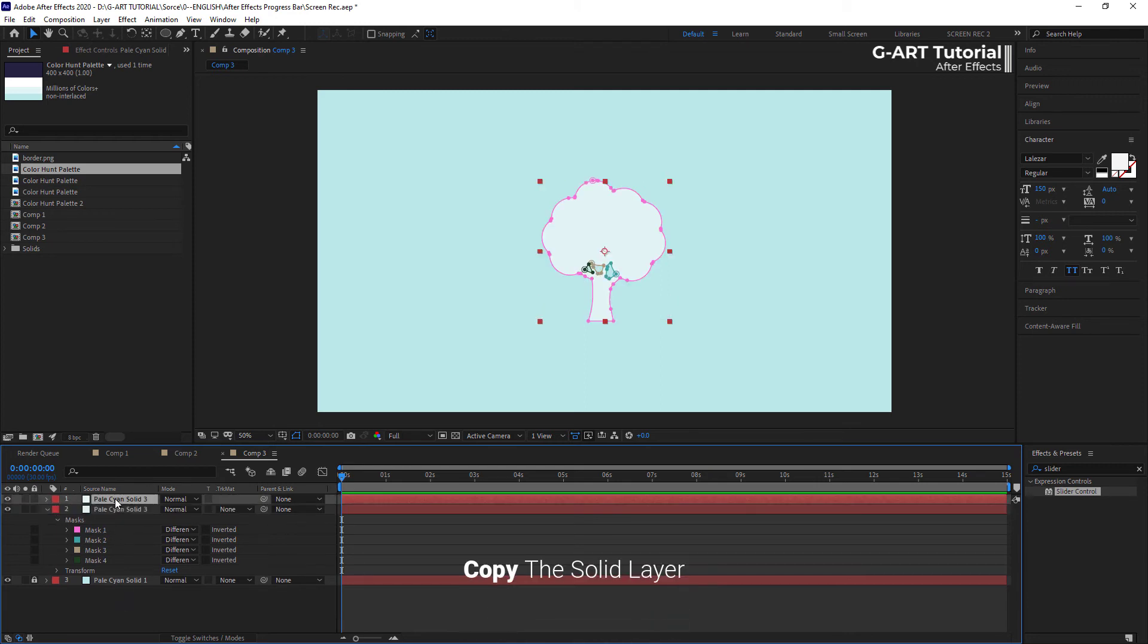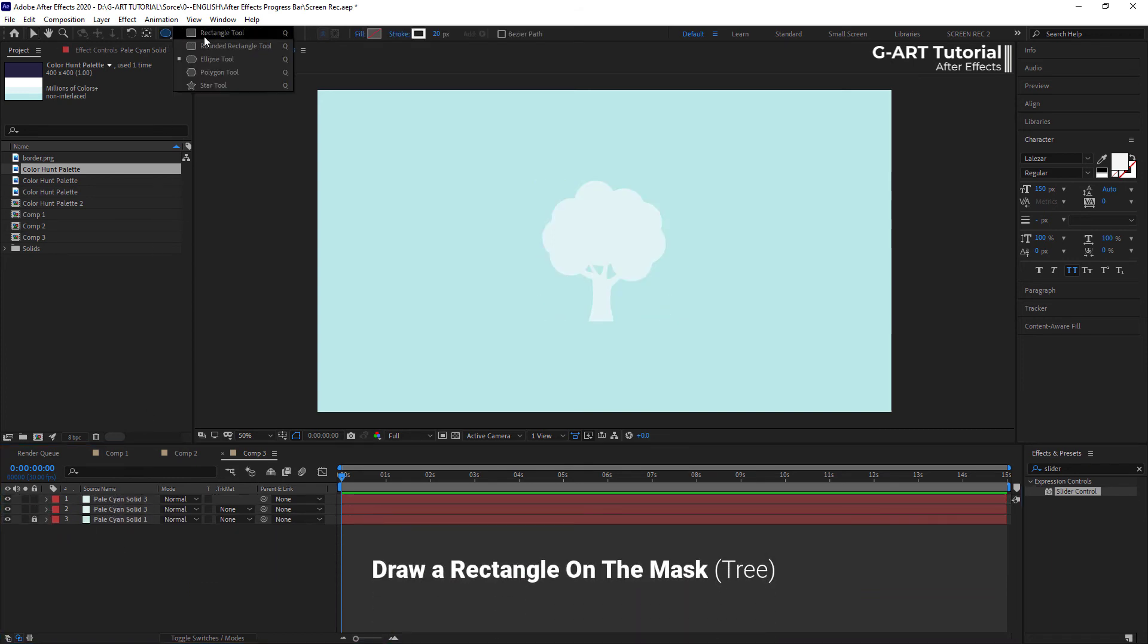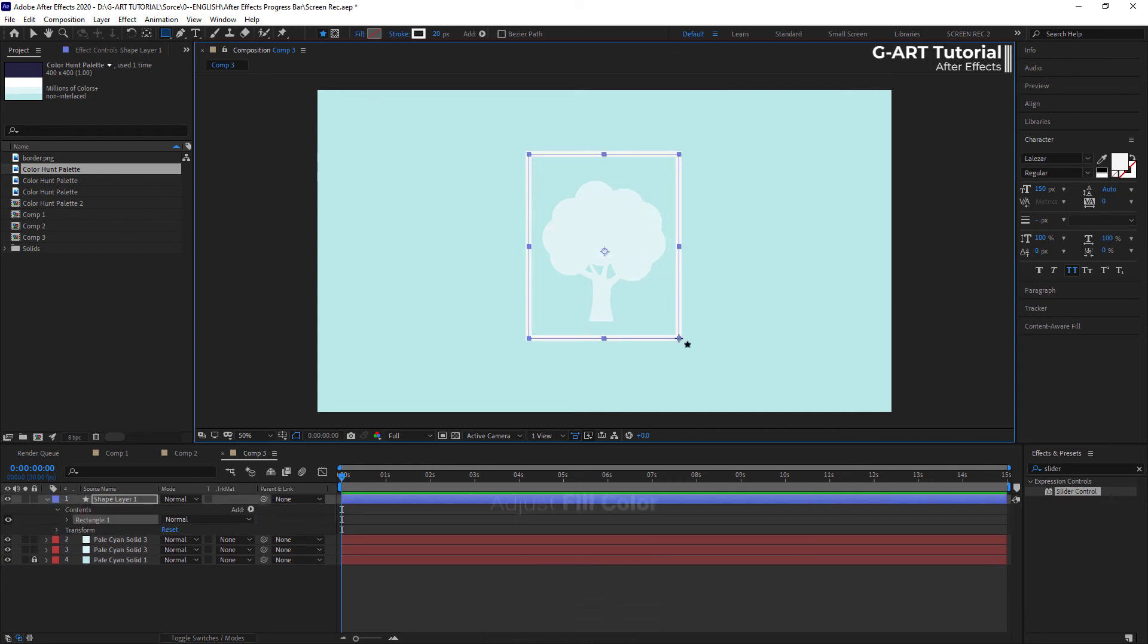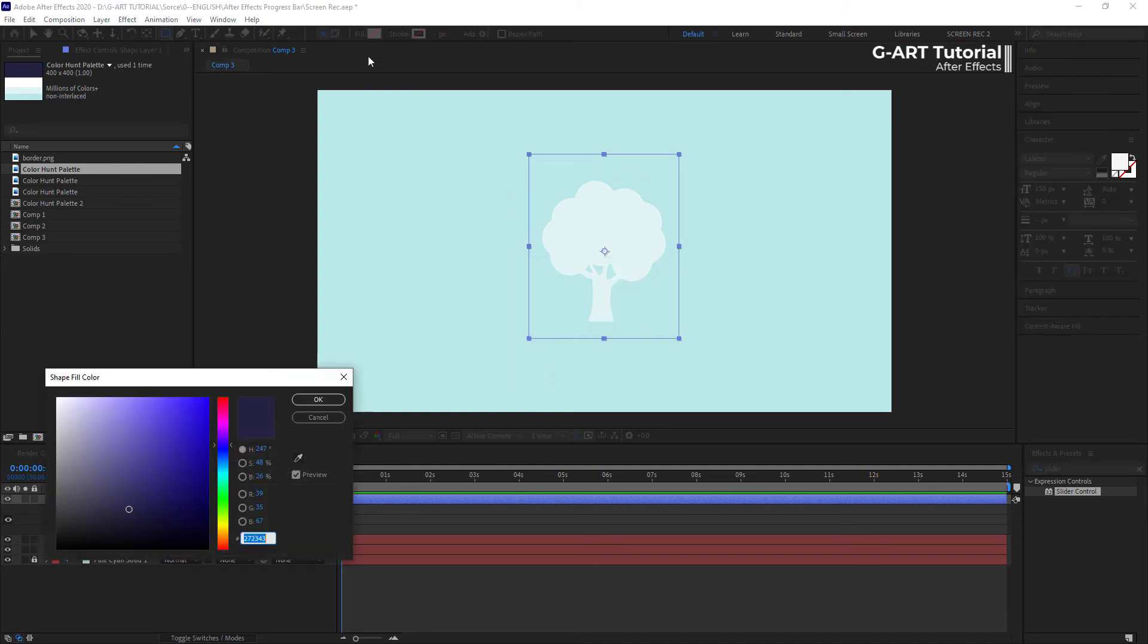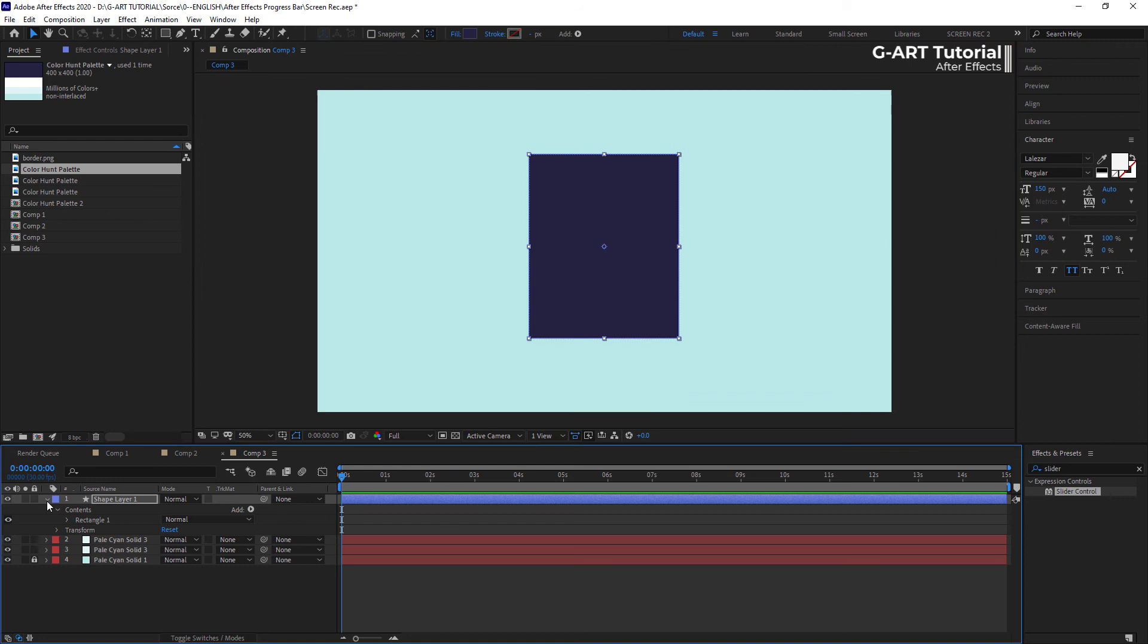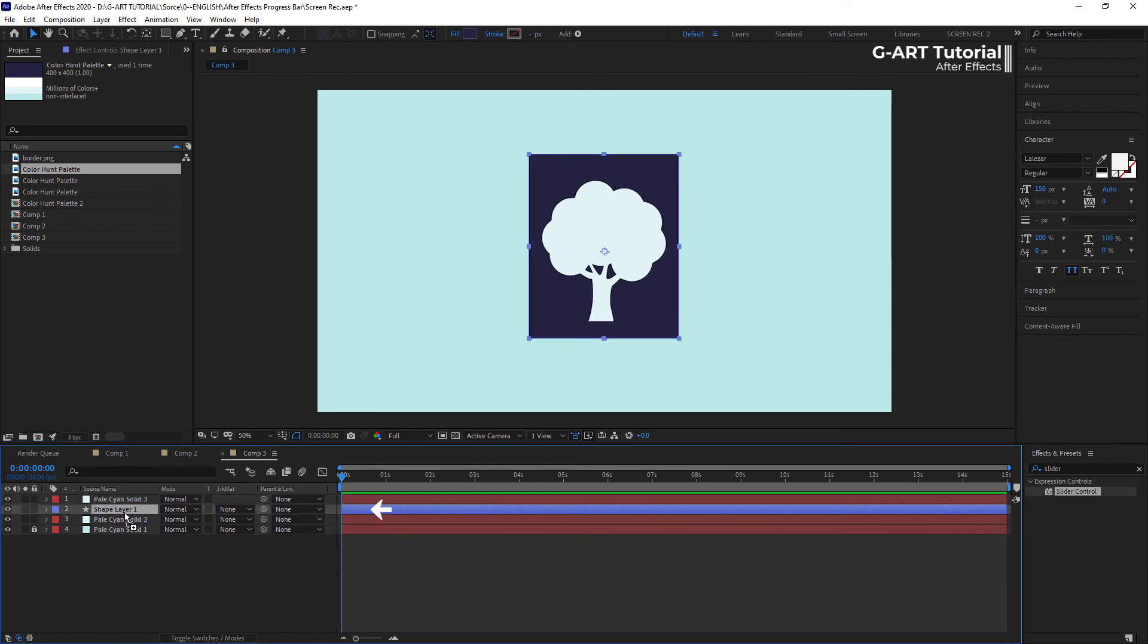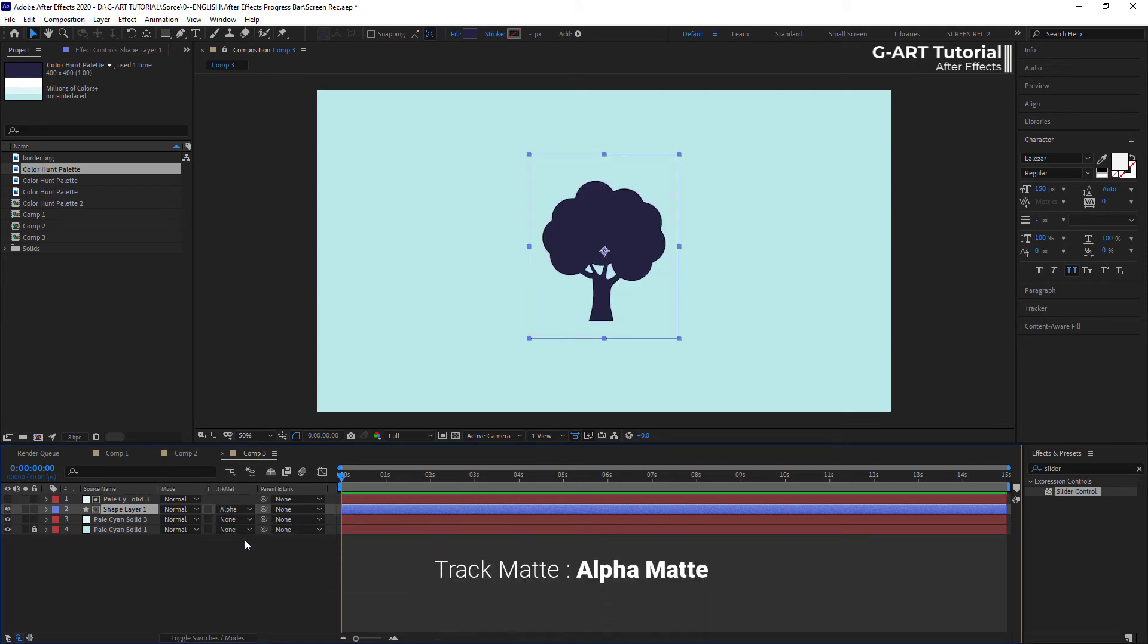I take a copy of the solid layer. Now, I should draw a rectangle on the tree and adjust the fill color. We put the shape layer between two solid layers and adjust the track matte to alpha matte.